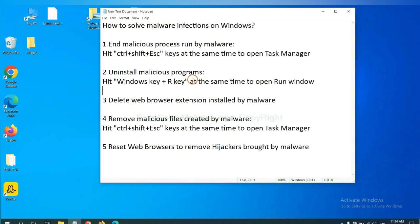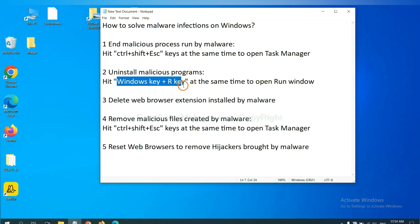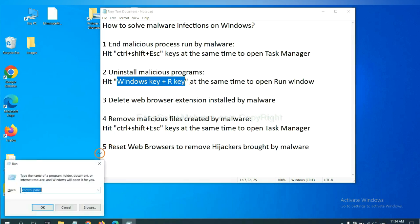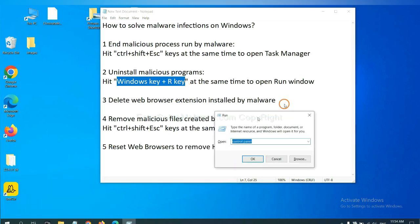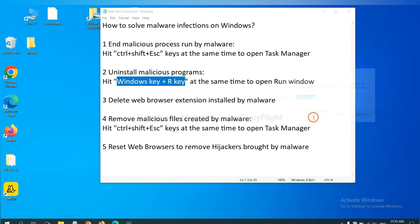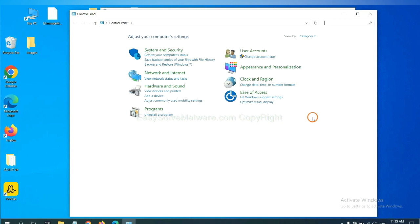Next, we need to uninstall malicious programs. Please hit Windows key and R key at the same time. Now you can see a Run window come out. You need to input Control Panel and click OK. And then click Uninstall a Program.